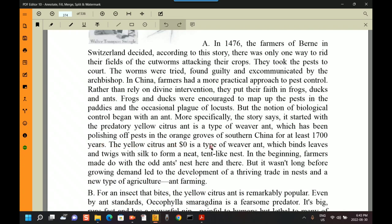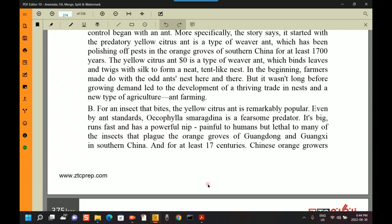The yellow citrus ant is a type of weaver ant which binds leaves and twigs with silk to form a neat tent-like nest. In the beginning, farmers made do with the odd ant's nest here and there, but it wasn't long before growing demand led to the development of a thriving trade in nests and a new type of ant agriculture. This ant farming became very popular in China.